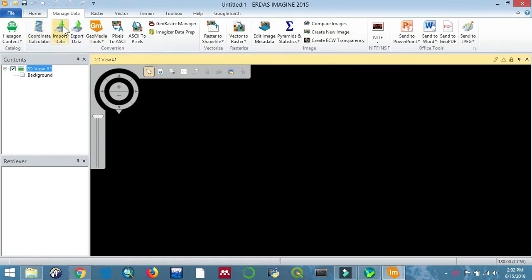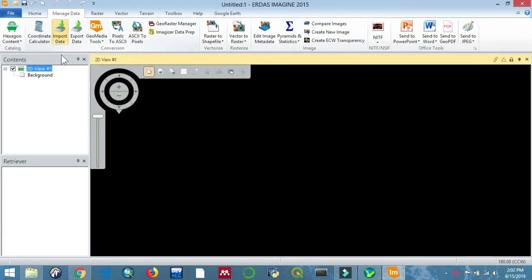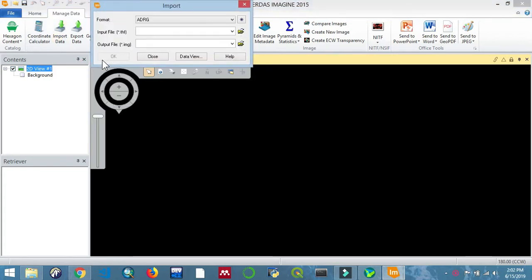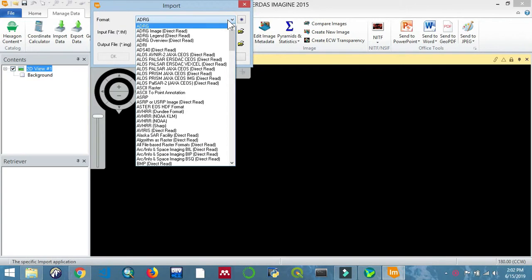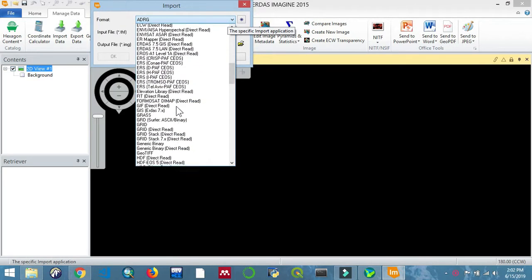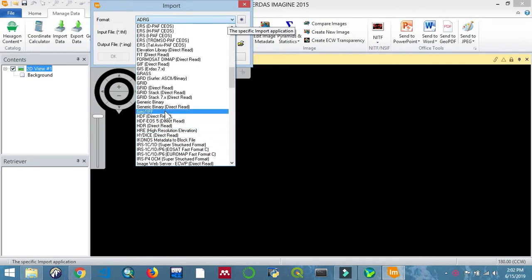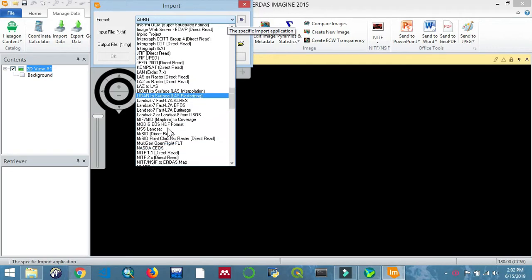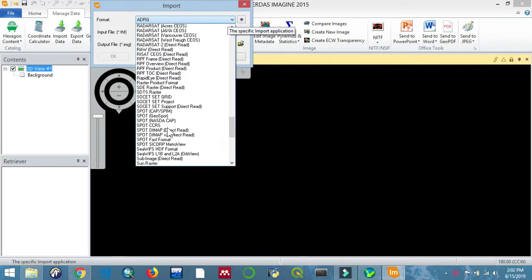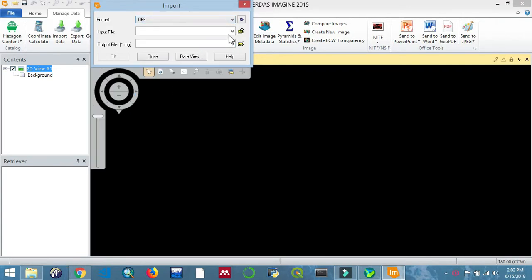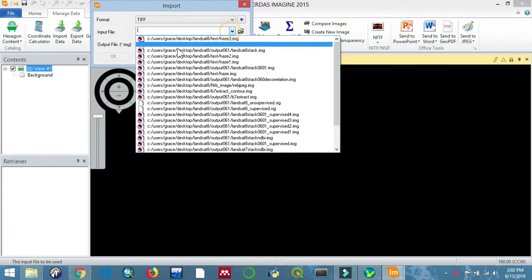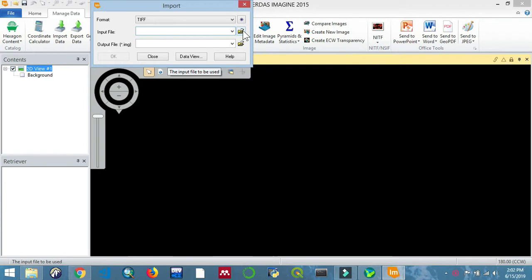Hello and welcome back to my channel. In this video we are going to be performing pan sharpening. I will import two images: one will be a high resolution panchromatic band, and the other will be a low resolution multispectral image.